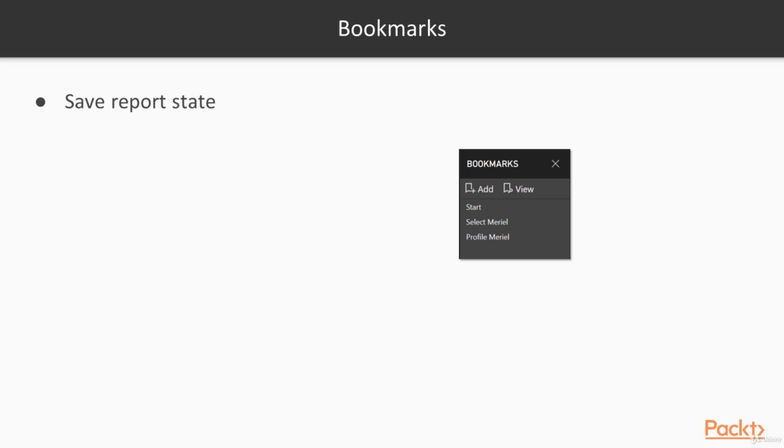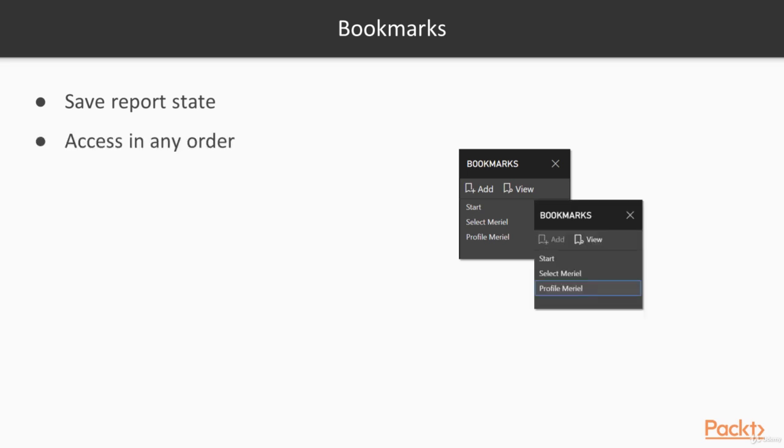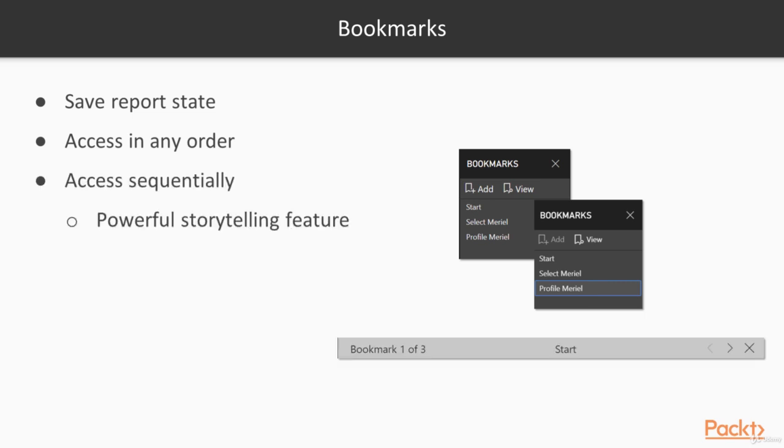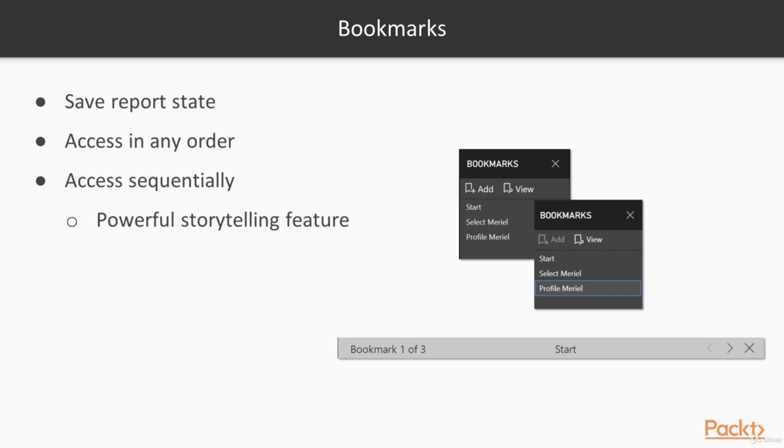They are used to save report state. Once you've saved some bookmarks, you can access them in any order. You can also access them sequentially, making them a powerful storytelling feature of Power BI. Let's see how they work.